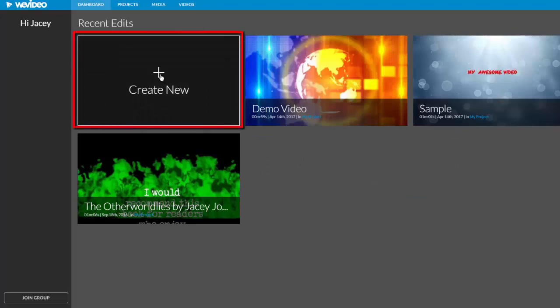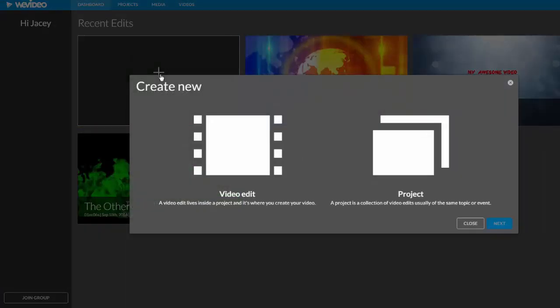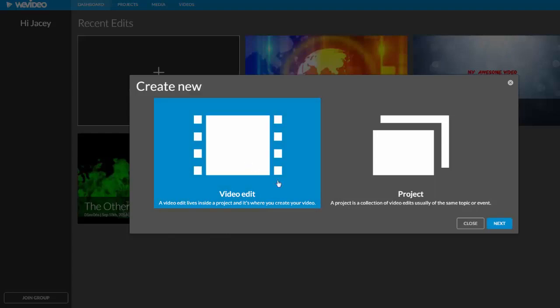Choose create new to start a new video. If this is something other people will be co-editing with you, choose project. If you are editing the video solo, choose video edit and then next.